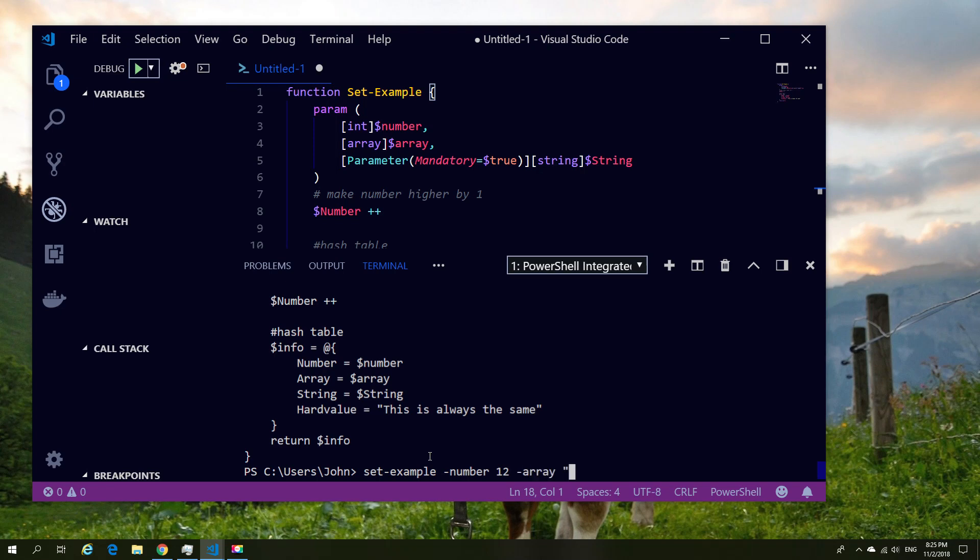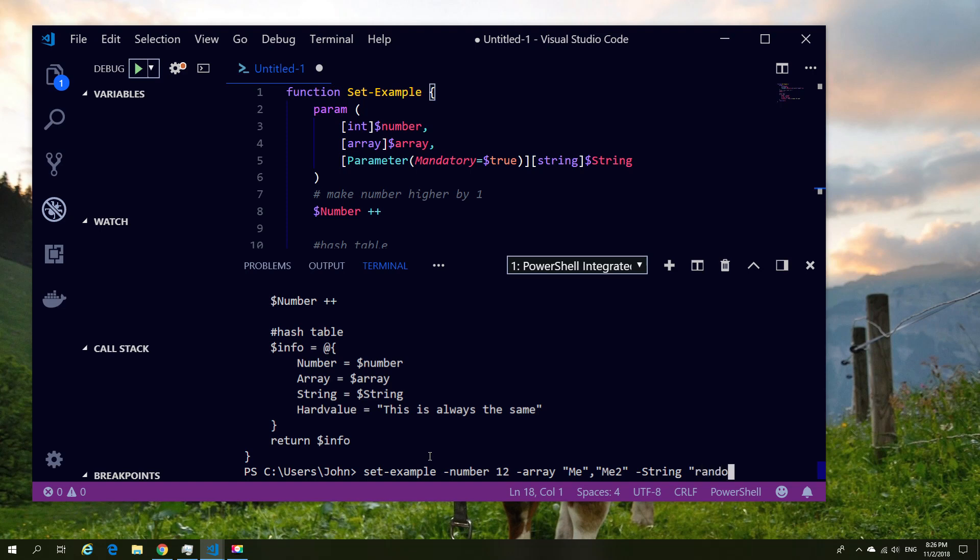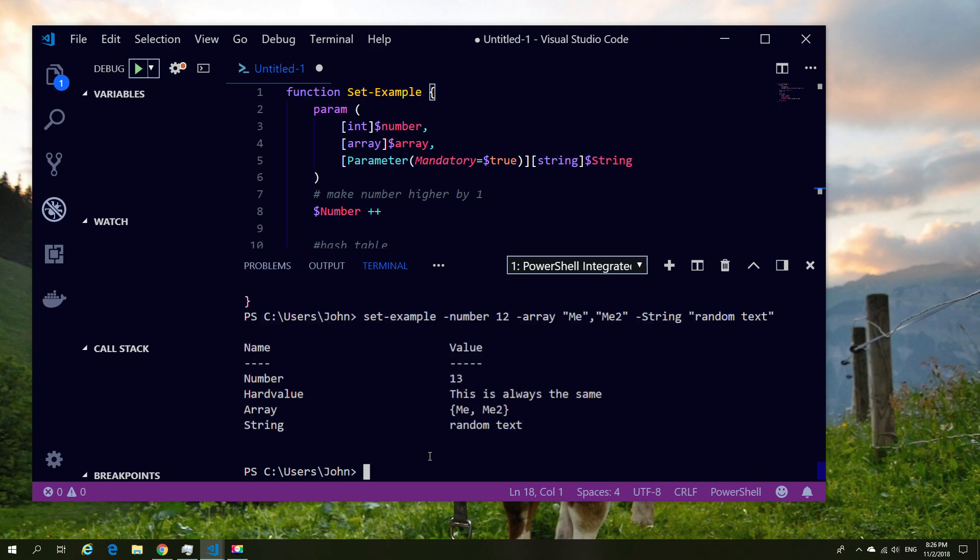I'm going to give the array a couple of values, nothing complicated, simple ones. I'm going to put some value in for the string, and keep in mind again the string is always mandatory based on whatever we've defined.